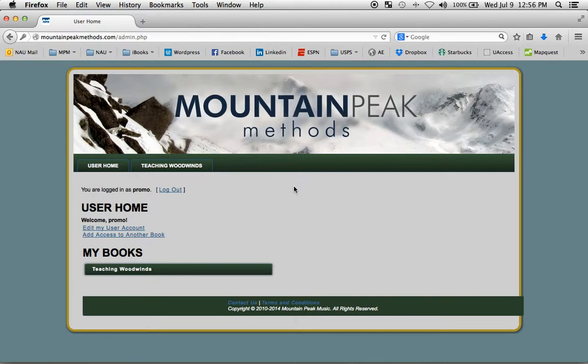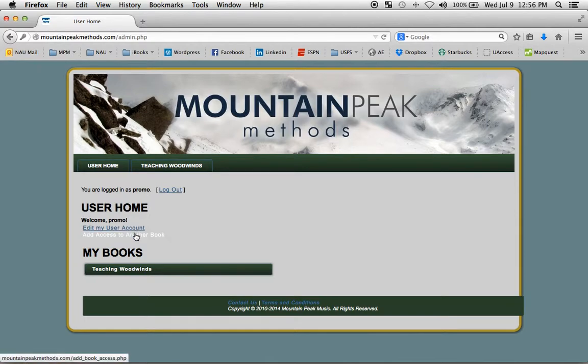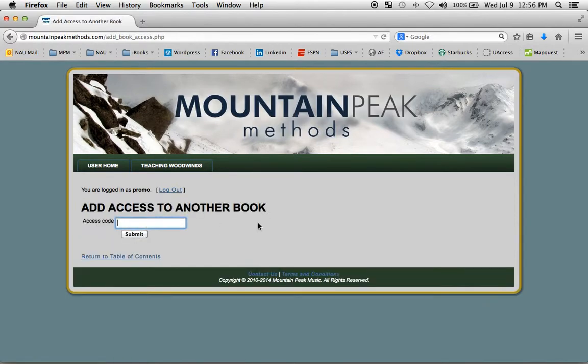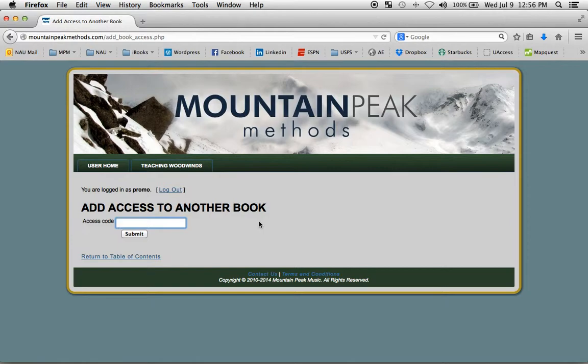And here's the inside of Teaching Woodwinds. This is the home page where you can edit your account details. You can add access to another book. Here's another access code box. Once you've created your account, you don't need to create a new account, but you can buy other titles such as Teaching Brass or Cross Training. And this is where you would add those books to your account.